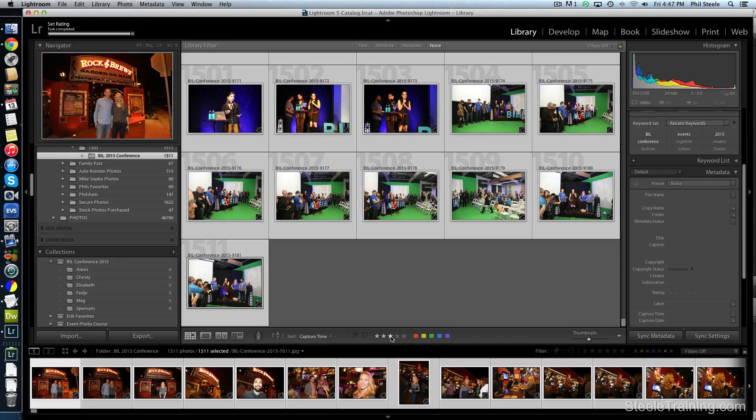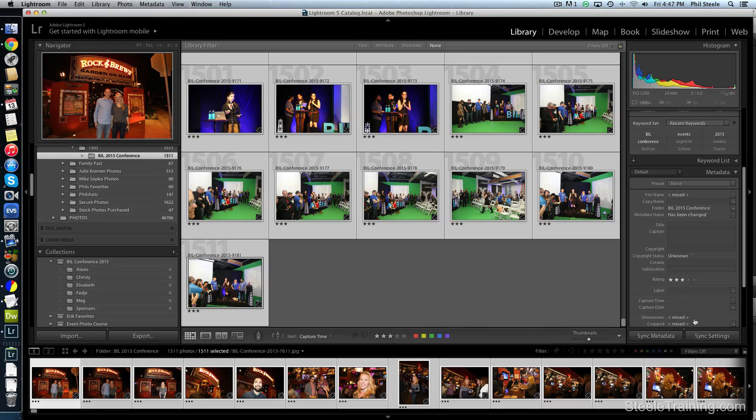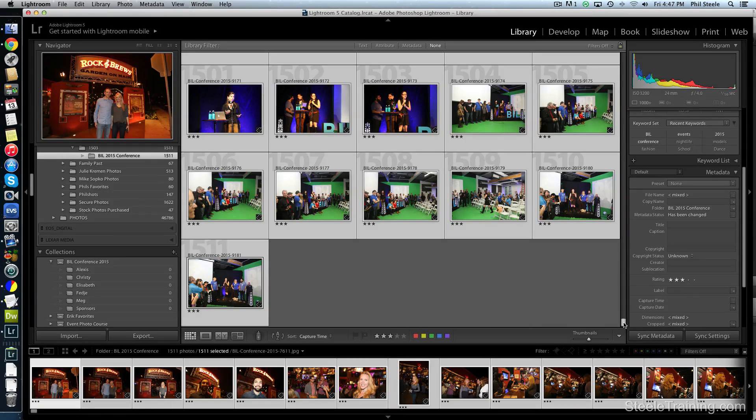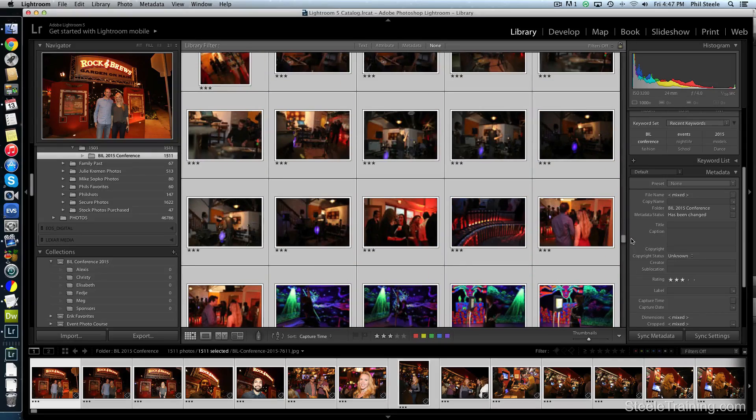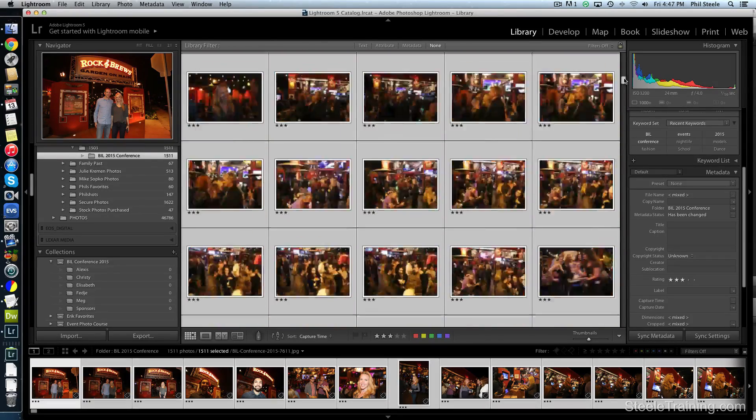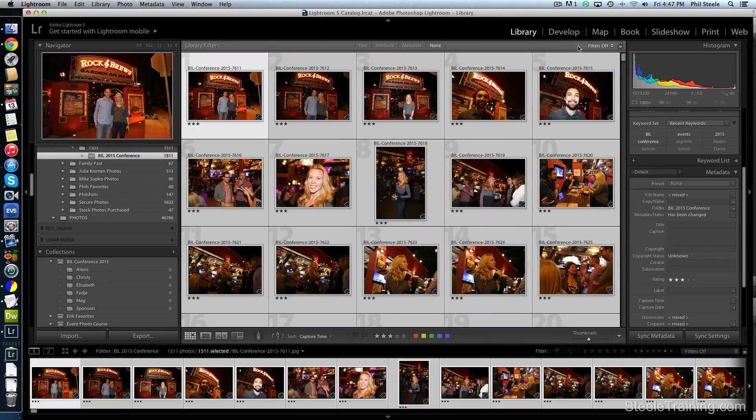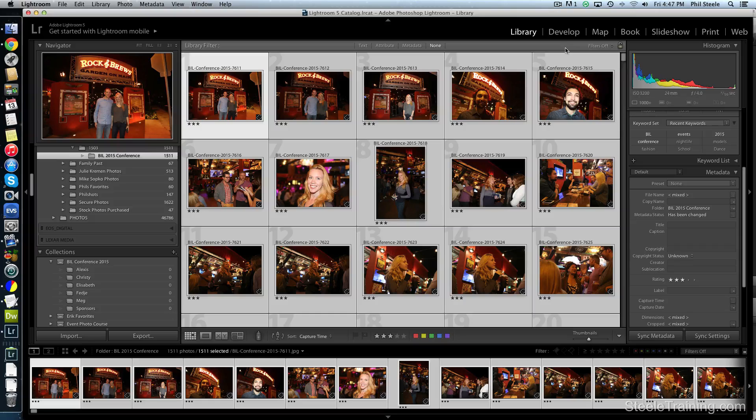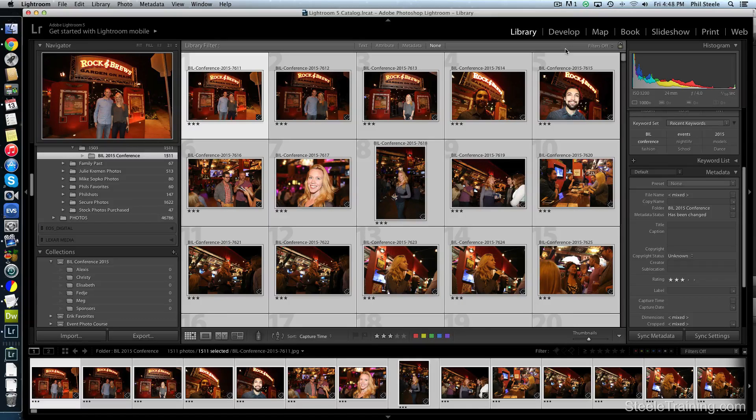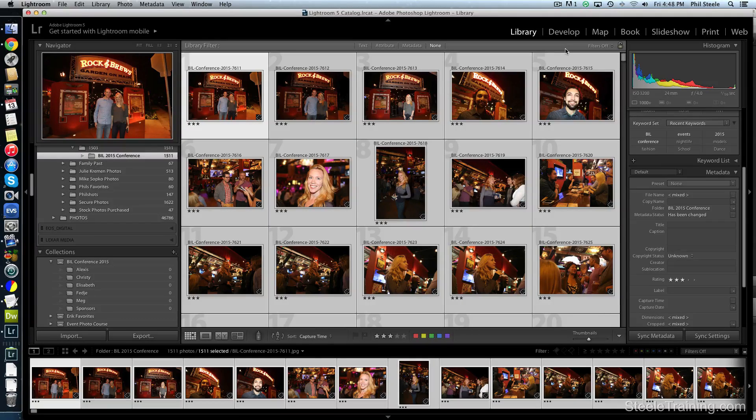And I'm just going to click here, three stars. So I just assign three stars to every photo in this set. And the reason I do that as a starting point is because I'm not going to keep any photos that are worth less than three stars. If they're worth less than that, they just get deleted. Now there's one special little exception that I make.